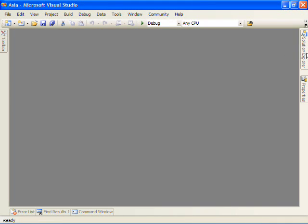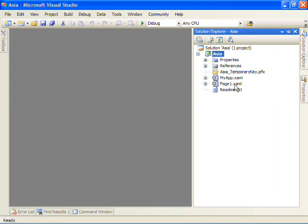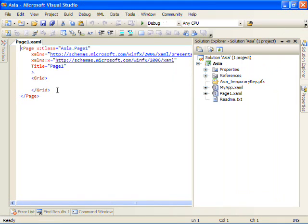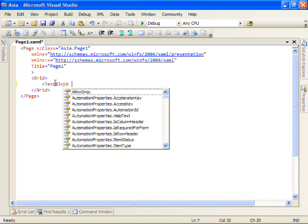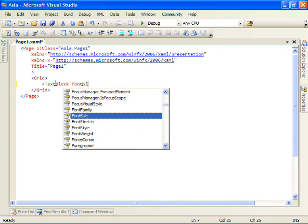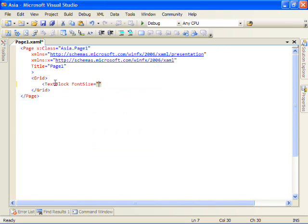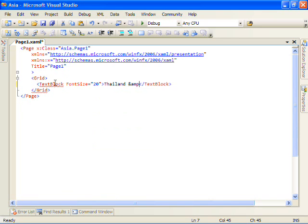This goes ahead and auto-generates a little project for us. We'll do a little hello world here by creating the title of our application. In this case, since I went to Thailand and Cambodia, let's just go ahead and write Thailand and Cambodia here.